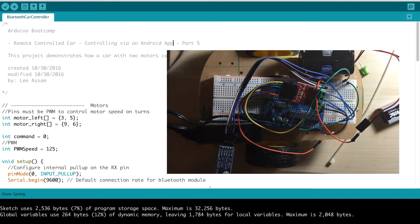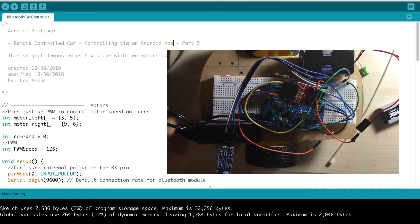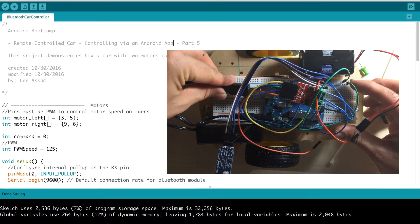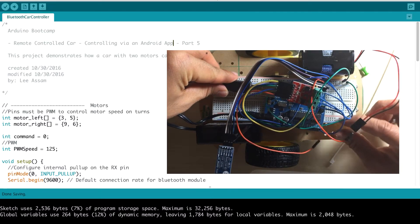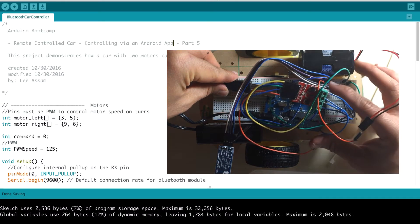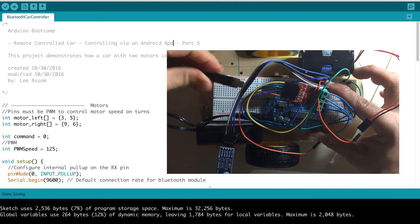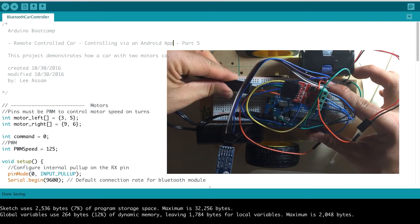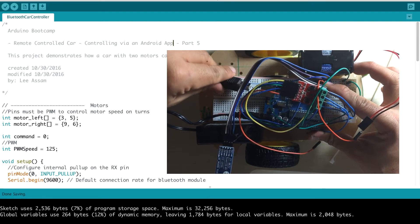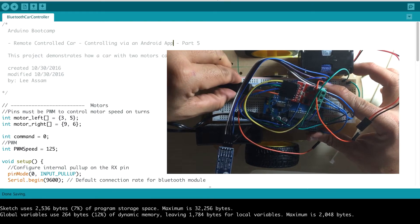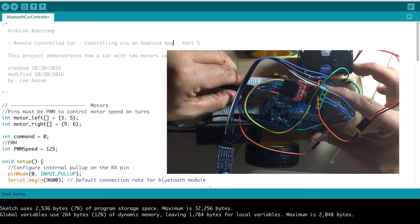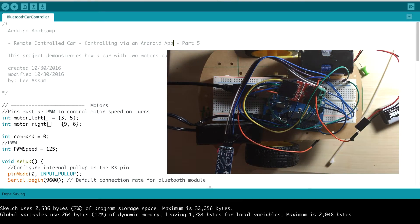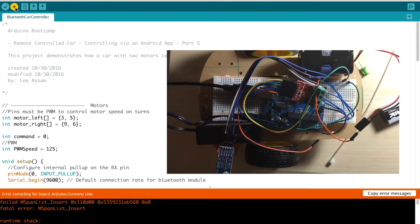Okay, so now we're going to go ahead and upload the code for our car. I'm going to connect the USB cable and upload the code.